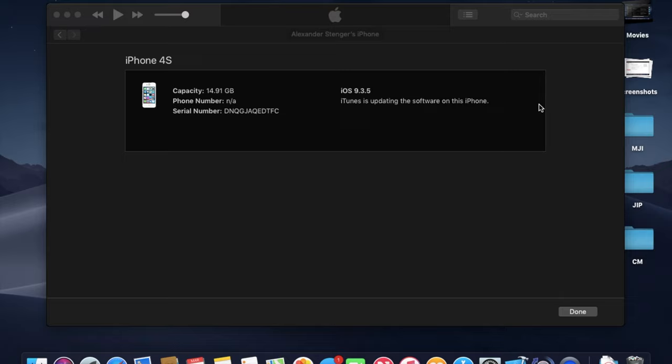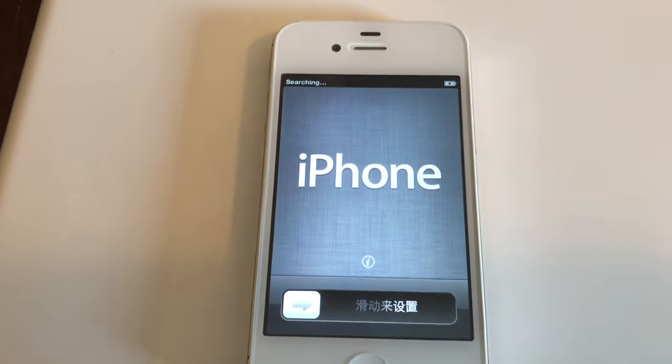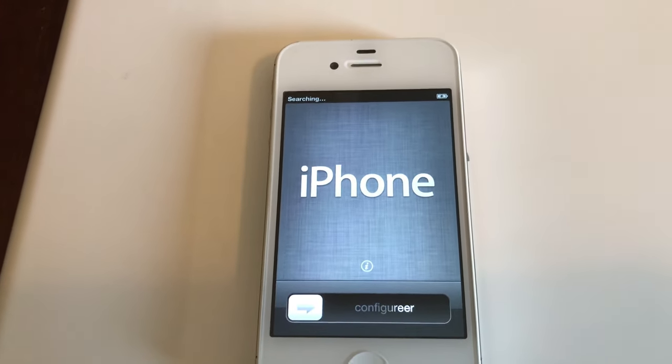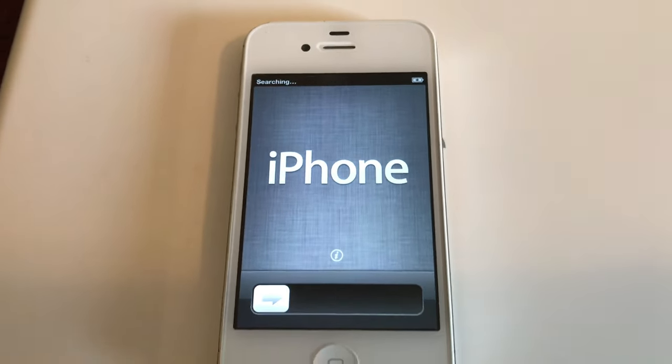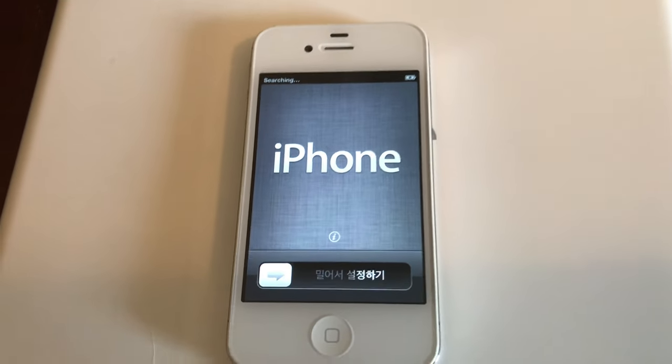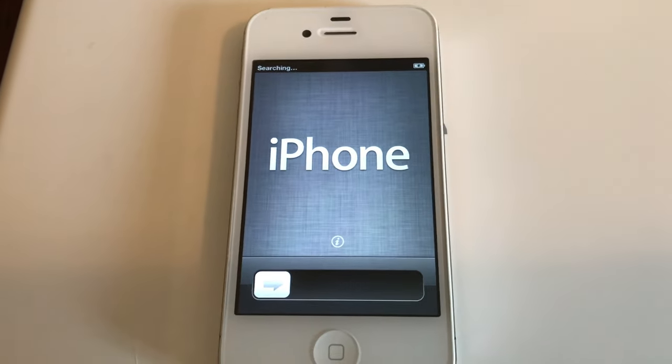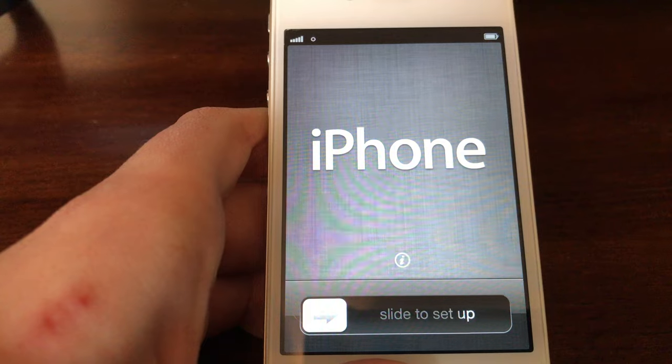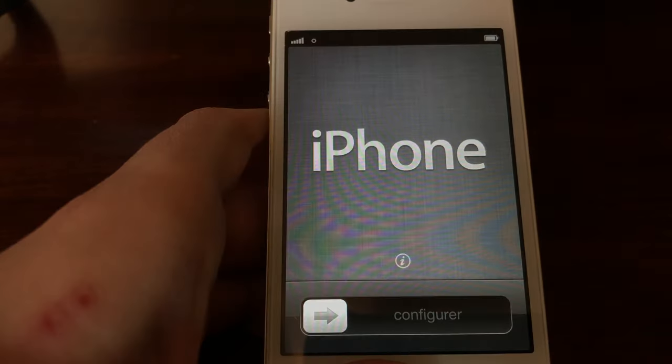So guys, this is what it should look like after it's done. Your device will reboot and I will now go to the device. So guys, it is now running iOS 6.1.3, just got done booting, and now I am going to set it up with you guys.